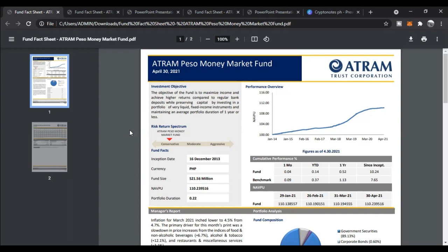The first fund is the ATRAM Peso Money Market Fund, which has been on the app for a long time. The objective of the fund is to maximize income and achieve higher returns compared to regular bank deposits while preserving capital, by investing in a portfolio of very liquid fixed-income instruments with an average maturity of one year or less. Basically, they give you a better percentage return than a regular bank.